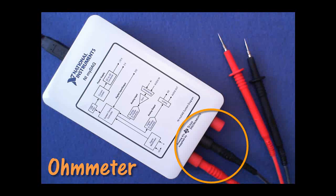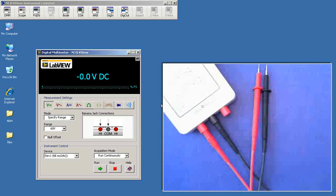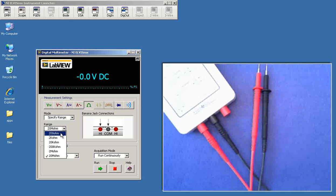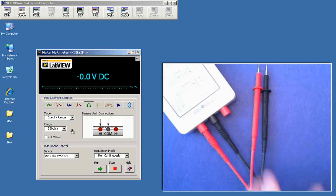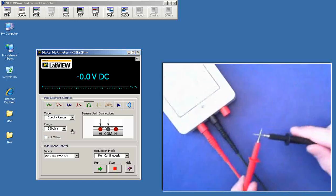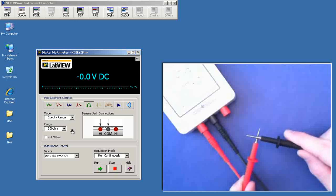Begin this test by connecting your DMM probes for the ohmmeter connection. I have the Elvis MX DMM operating. I'll select the ohmmeter mode and pick the 200 ohm range to get us started.